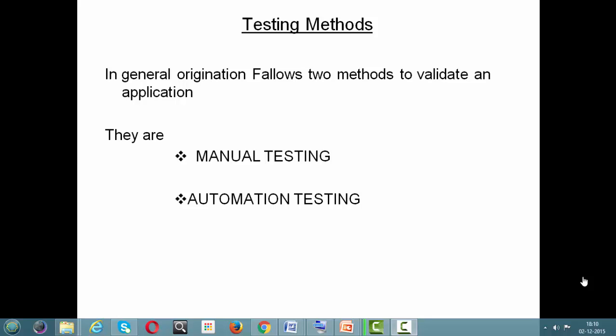In manual testing it is done by a human. In automation testing the same thing is converted to automation, but what specific human activities will be automated is what we actually need to know. Three human activities will be automated. Before heading into the topic, let's see what exactly manual testing and automation testing are, because these are the two things we are going to learn in our coming classes.